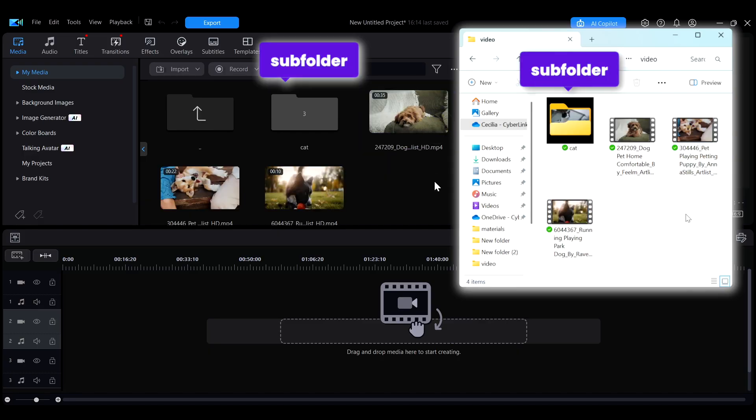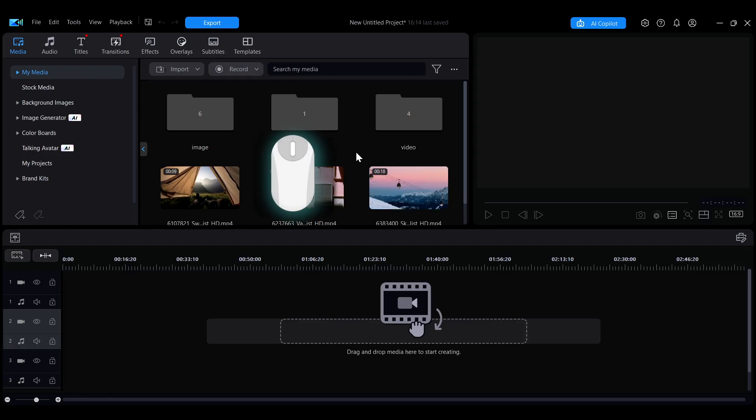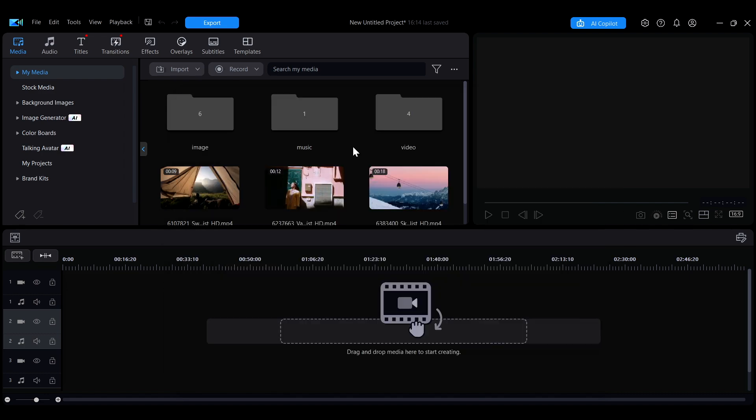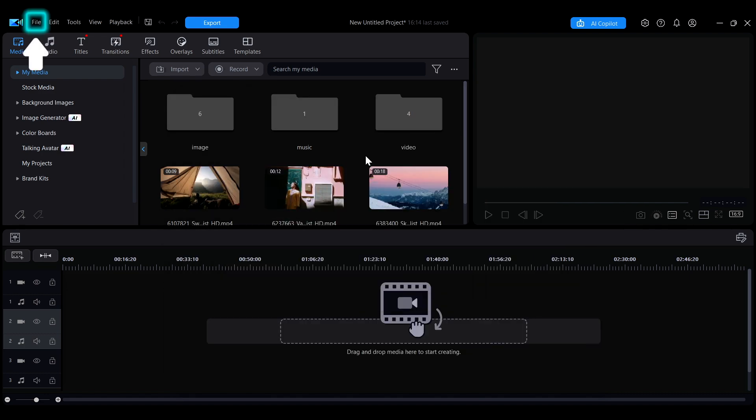If you have already imported media into this interface, you can double-click the left button on your mouse in an empty area to open your computer's file explorer, or right-click and select an import method. You can also find the import option in the file menu on the menu bar.